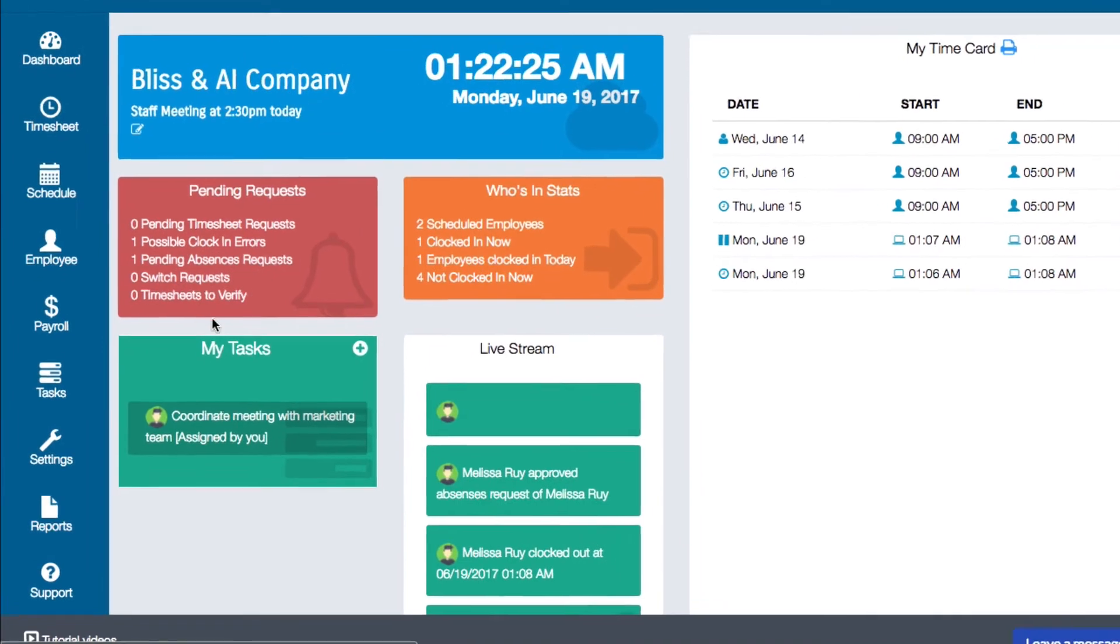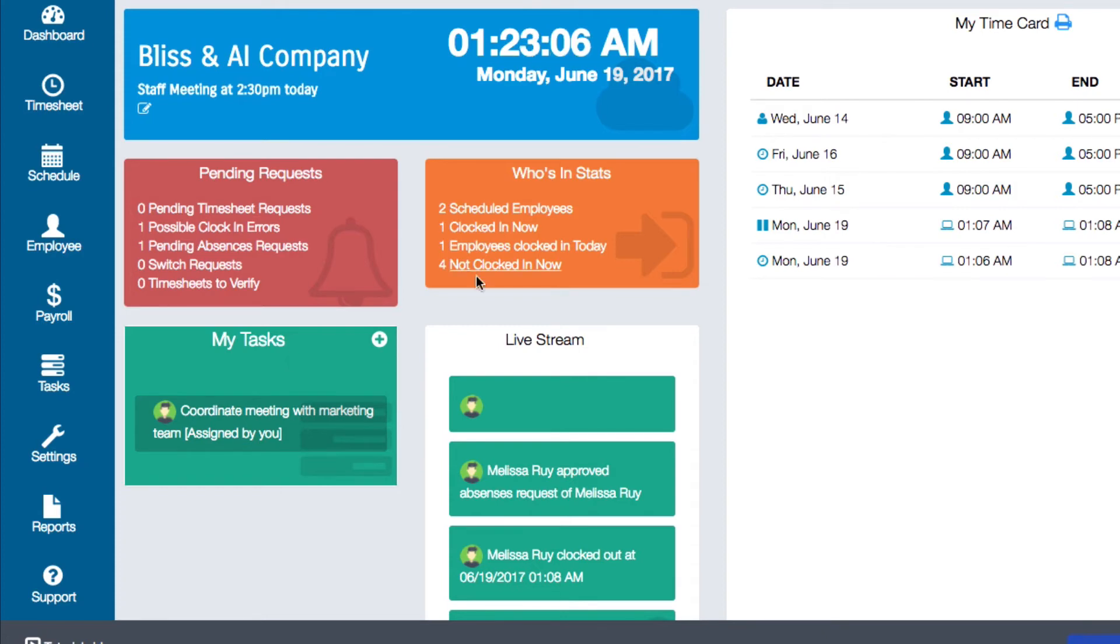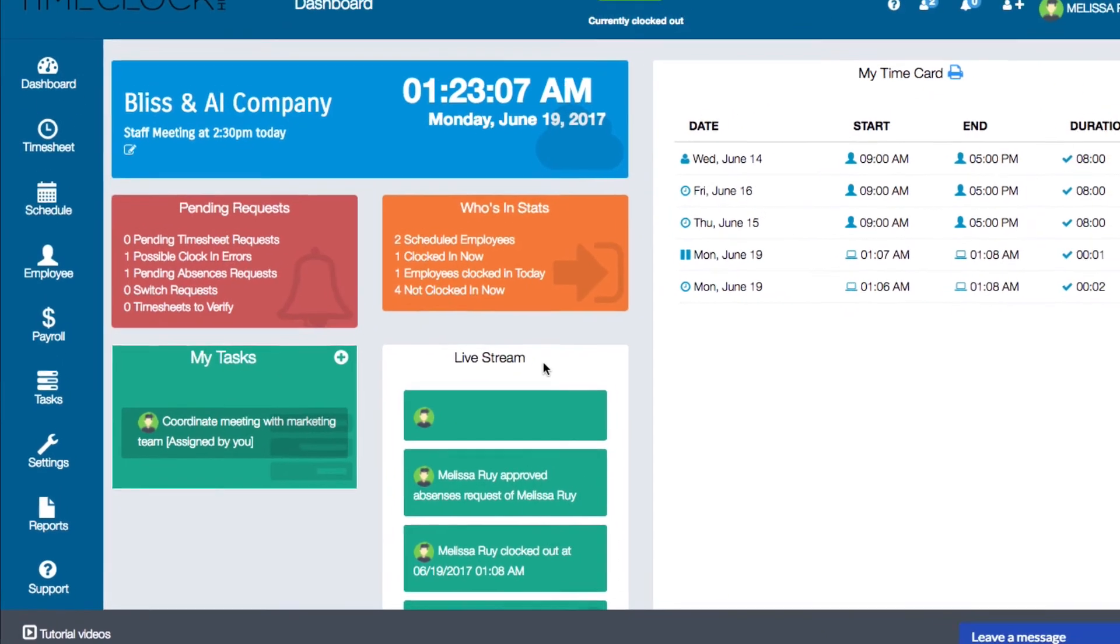Next is the my task widget. This will display any tasks that have been assigned to you that need to be completed. It will also display any pending tasks that you have assigned to others.